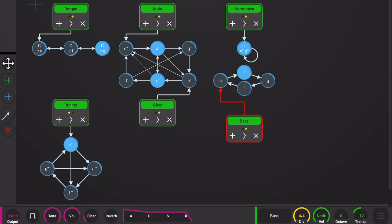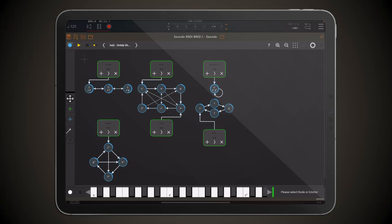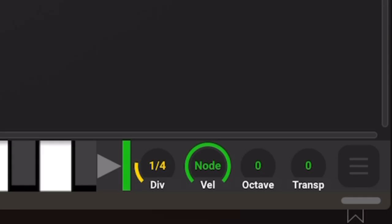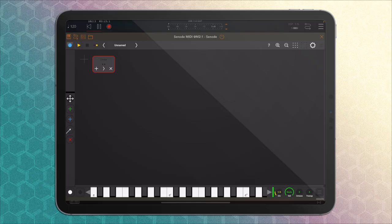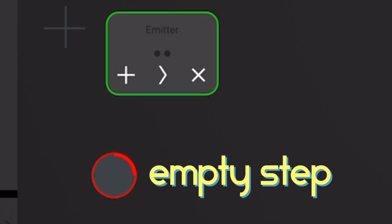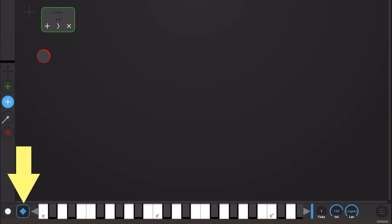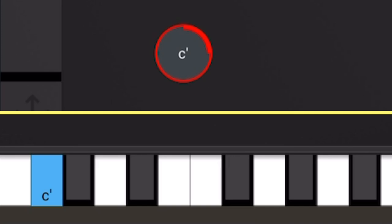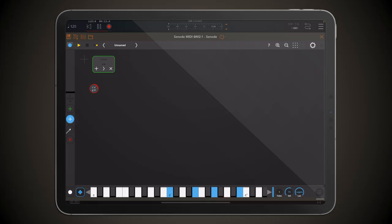If we start from scratch and load a new project, press here and add an emitter, we can set up the division for the pulse output, the velocity for the nodes, the octave, and transpose. Pressing the box lets us set up the output MIDI channel. To add notes we add nodes - tap in here and we have an empty node. Empty nodes work like empty steps in a sequence. To add a note, activate this and press a key on the keyboard to get, say, a C. You can press multiple keys to have nodes play chords. There's also a more straightforward way: activate the record button and simply play the notes you want - they appear on screen.